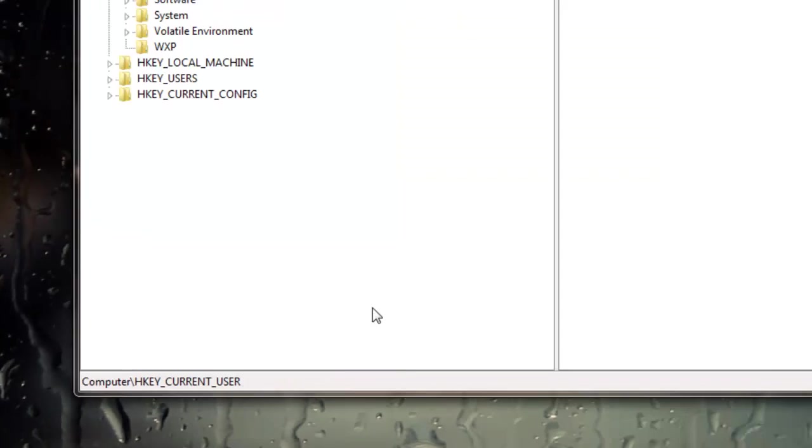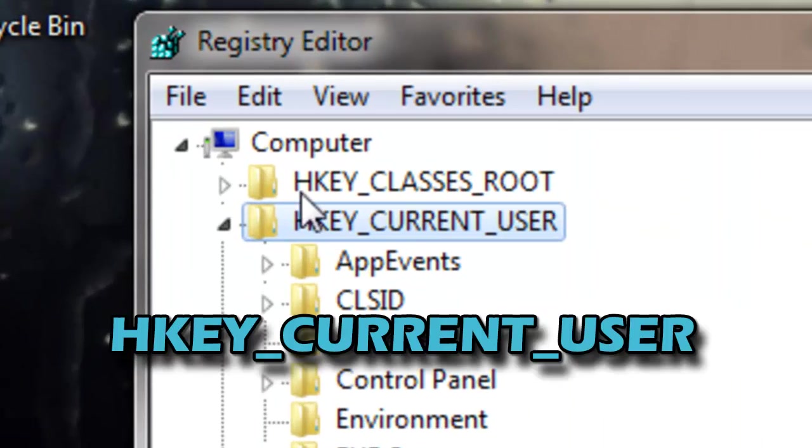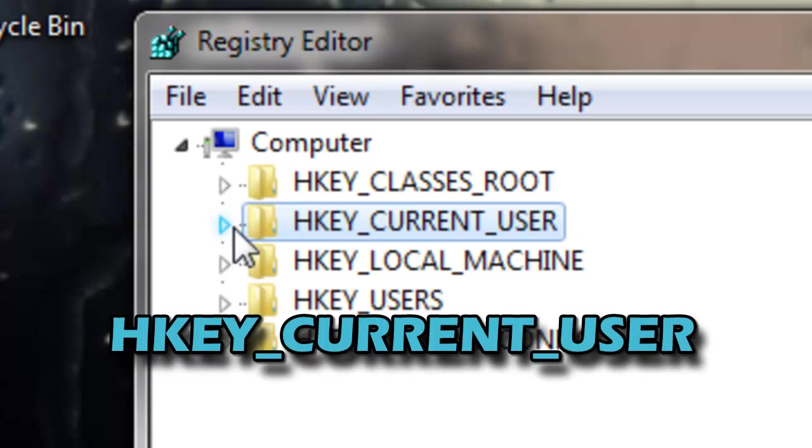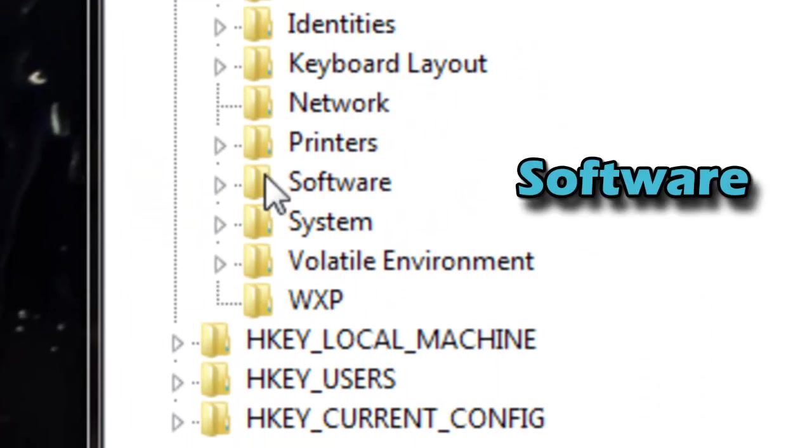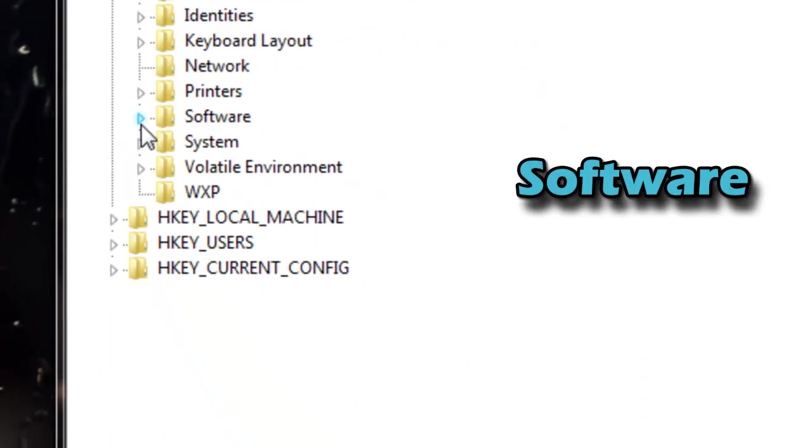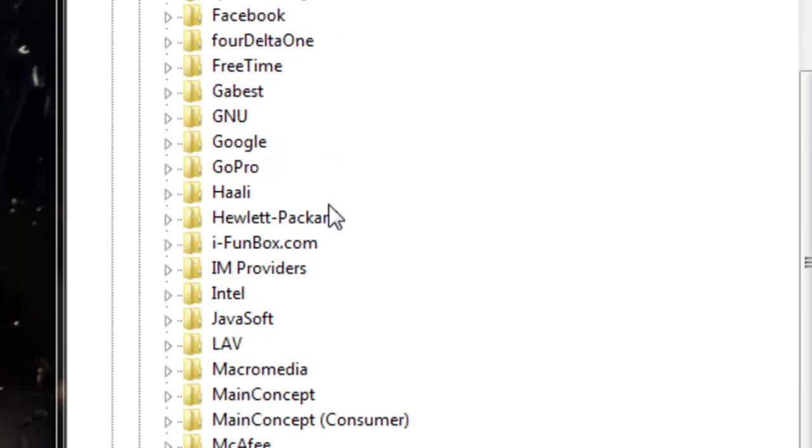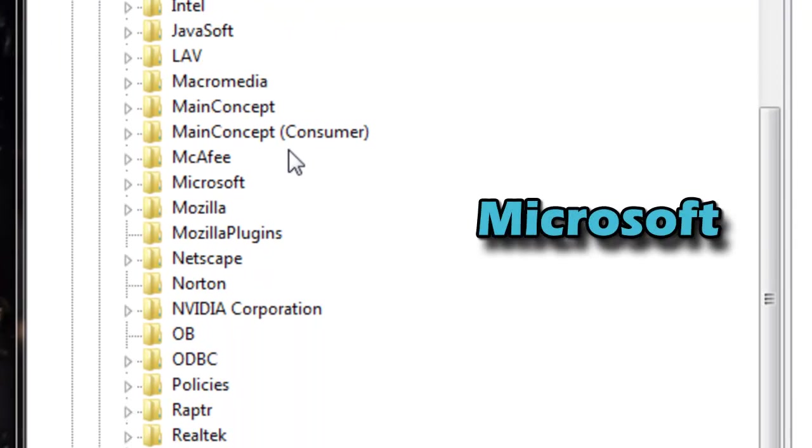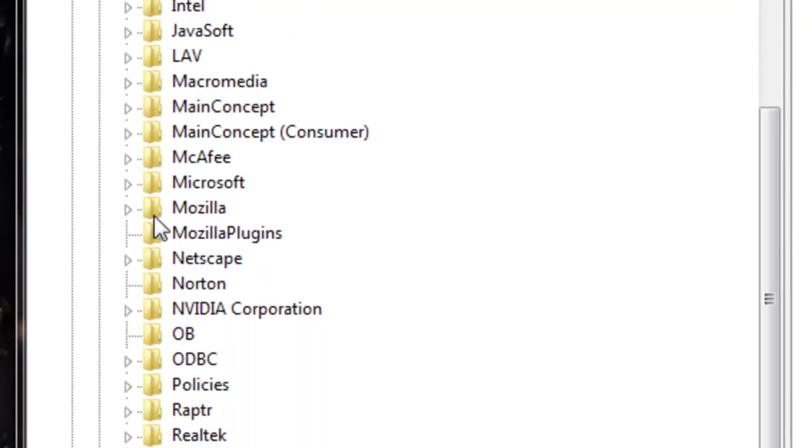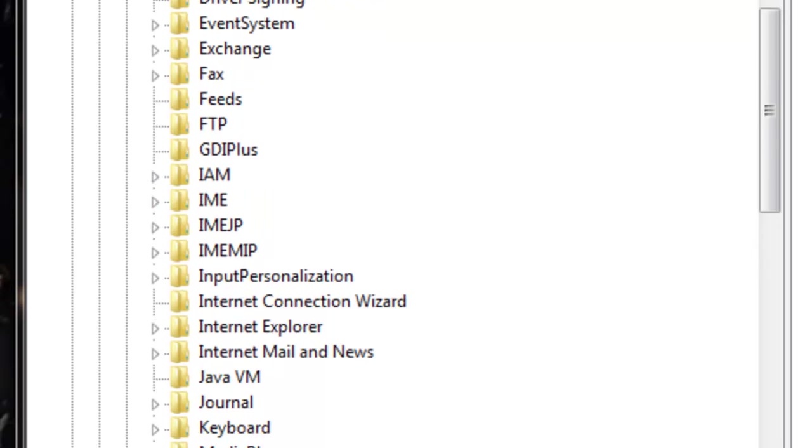You want to allow the user control, and then go to HKEY_CURRENT_USER. You want to go to Software, then go down to Microsoft, which is right here.